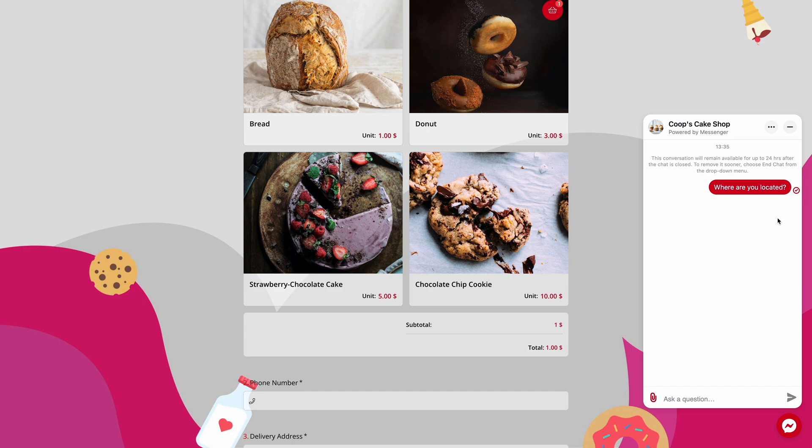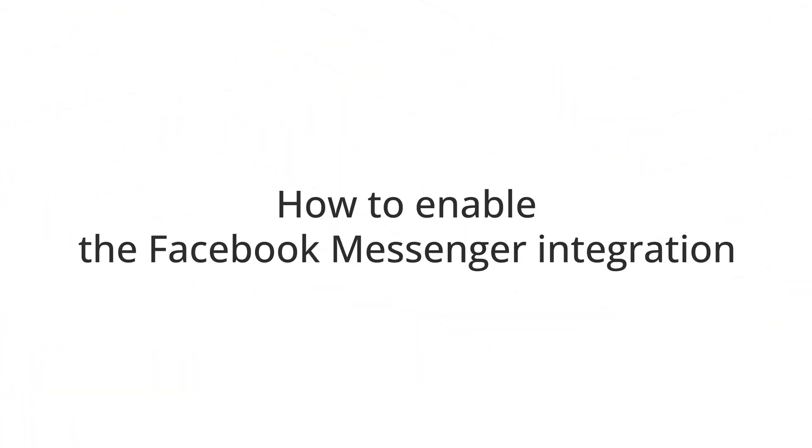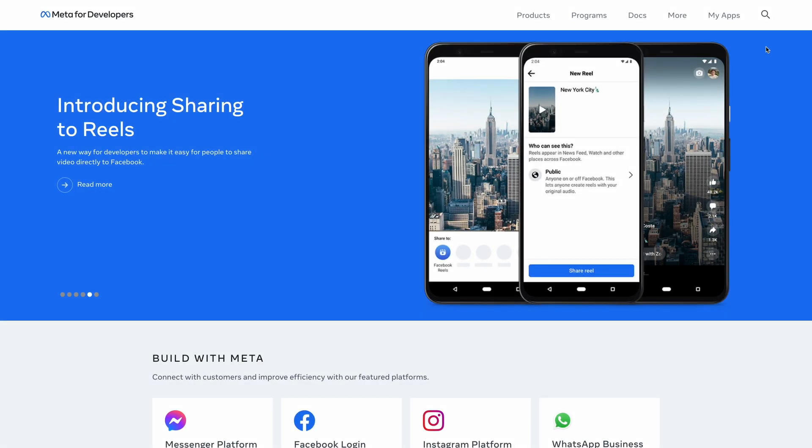In this video, you will learn how to enable Facebook Messenger in a few simple steps. So, without any delay, let's start setting up the integration.